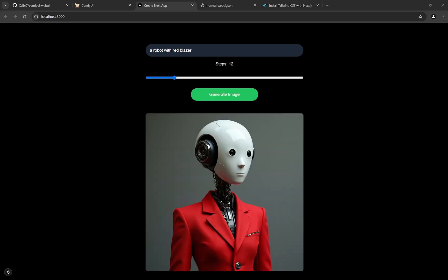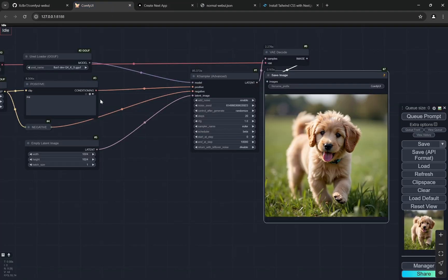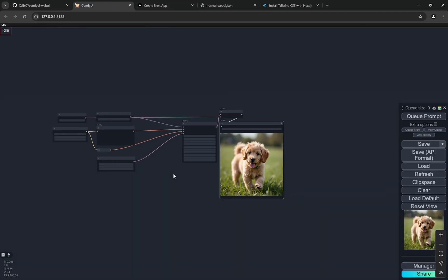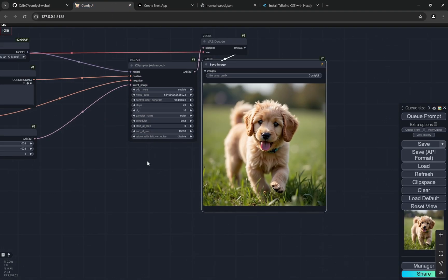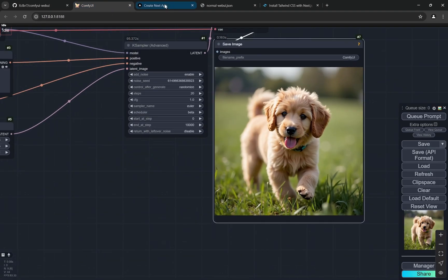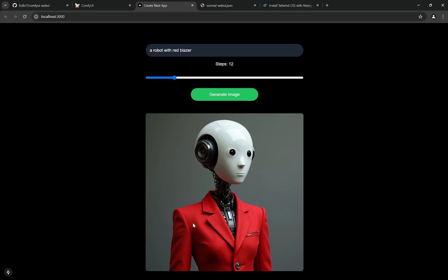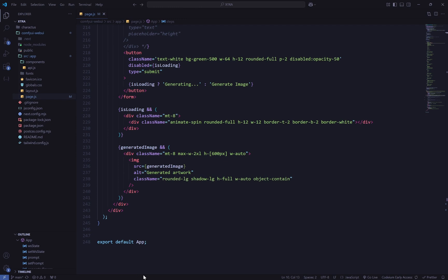The image has been generated with 12 steps. Everything is running in the ComfyUI backend with no changes to ComfyUI itself — we're just receiving the output on our custom frontend.